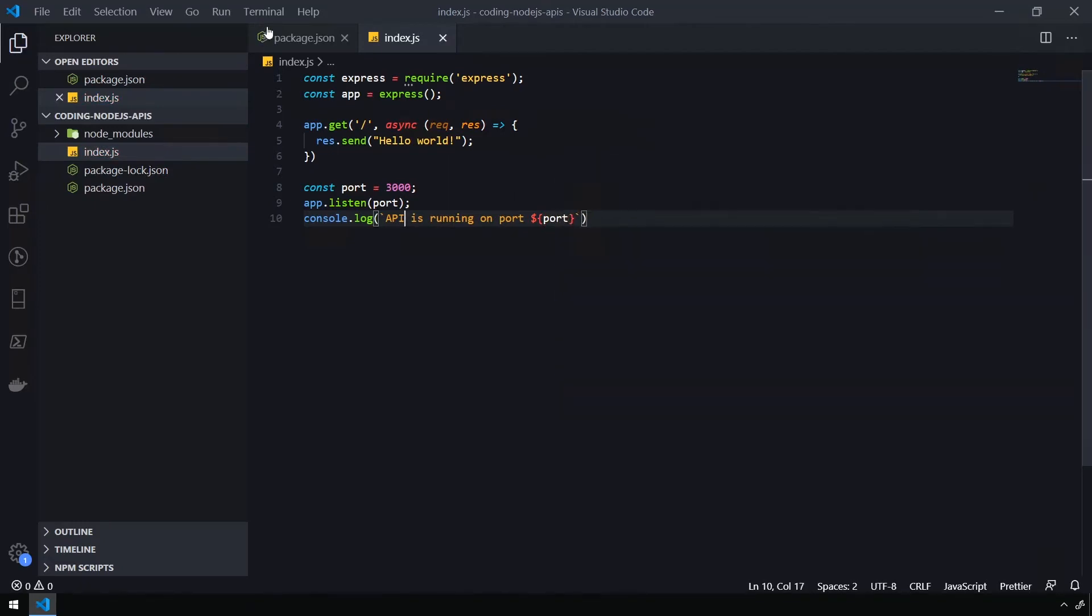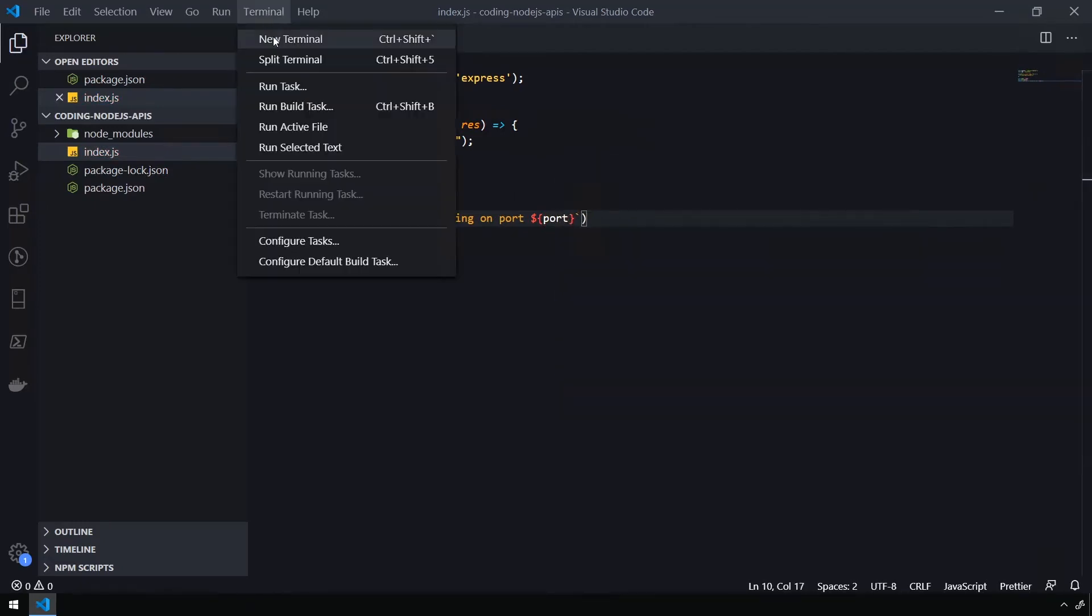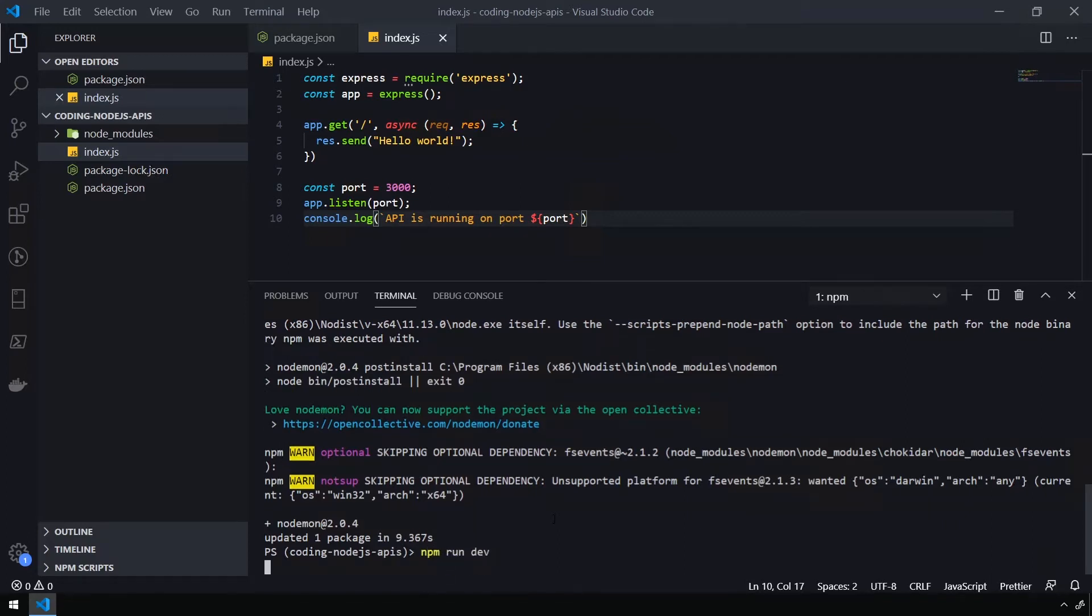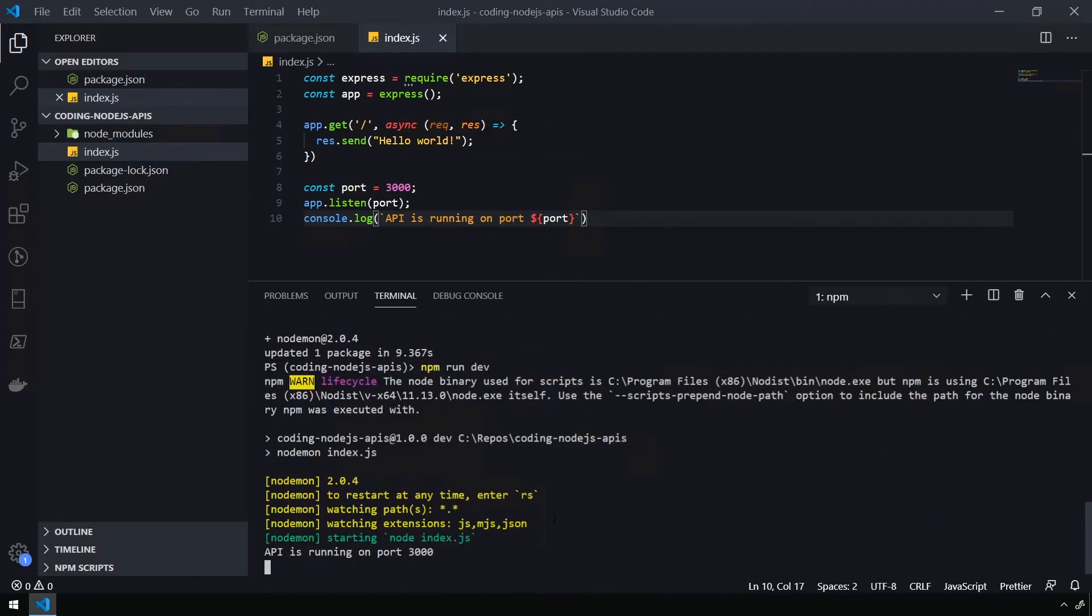Okay, so let's open our terminal back up again. And we're going to issue the command npm run dev to start up our API. And now we're going to head over to Postman to test our API.